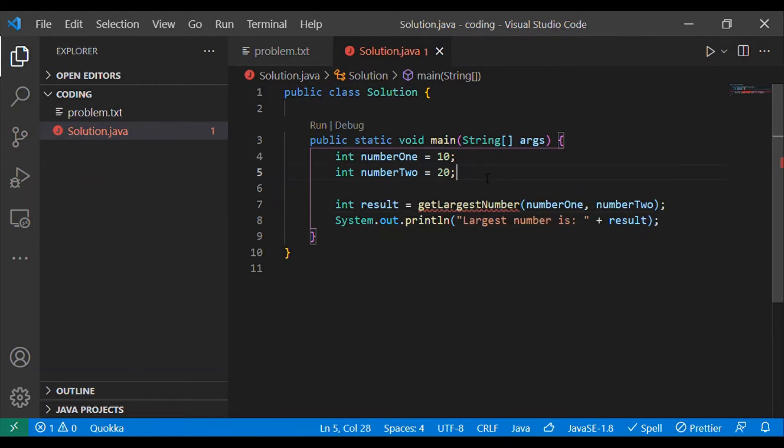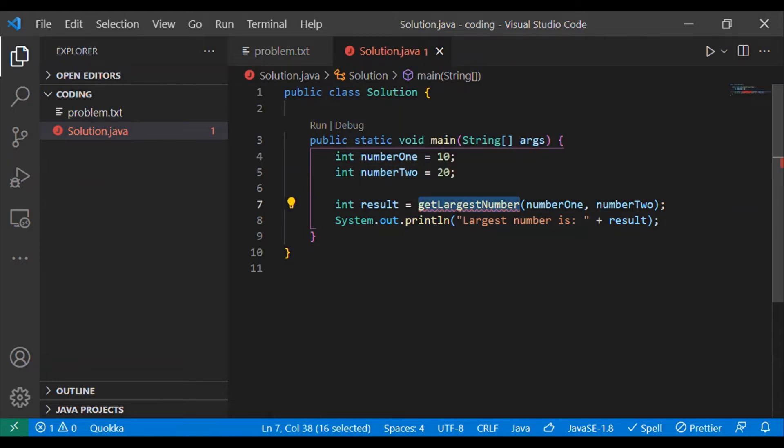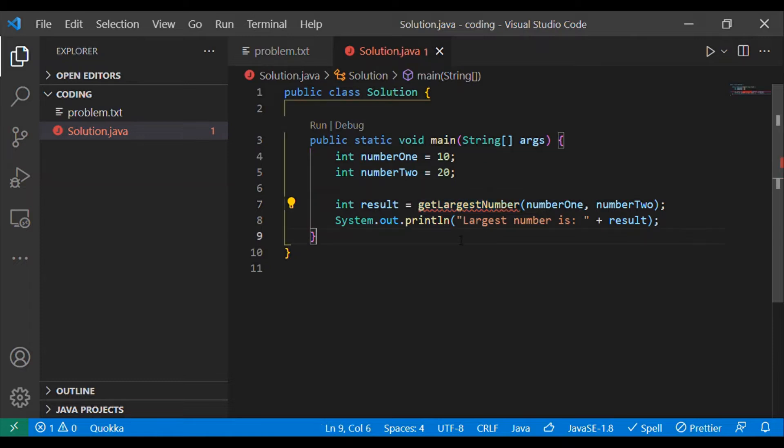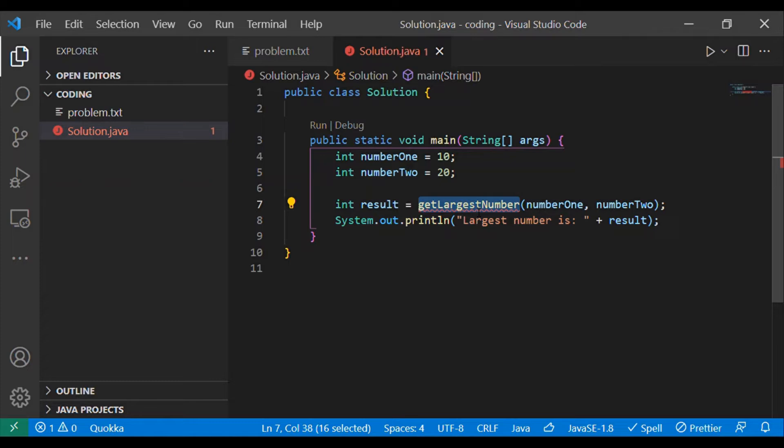Pay attention towards the naming convention that we are using camel case naming convention for the function names as well as the variable names. Let's go ahead and create this method.